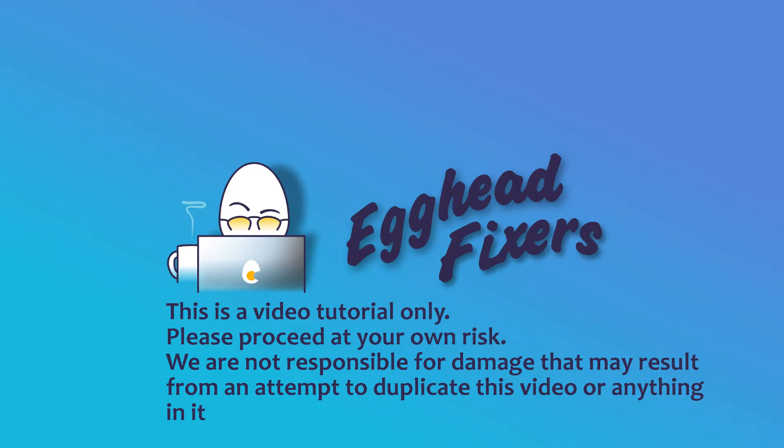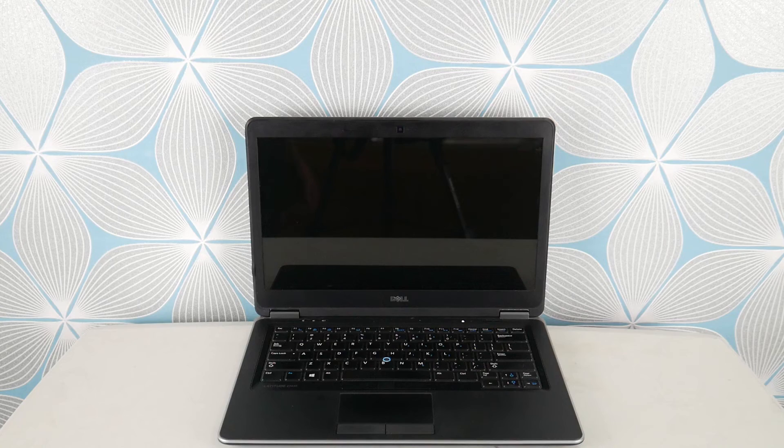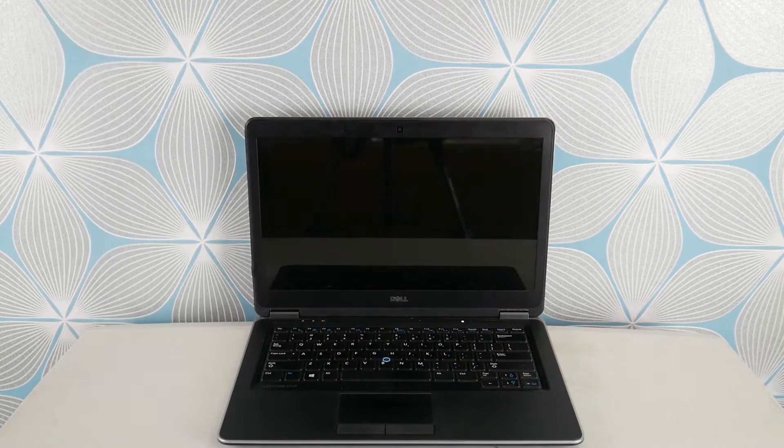I'm going to walk you through the steps on how to repair a Dell that has a blue screen error: critical process died. If you find this video helpful, please like and share.